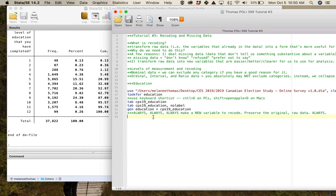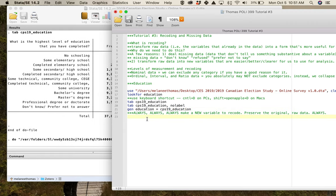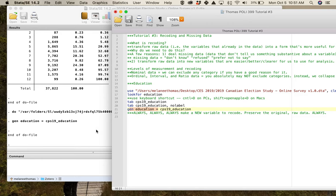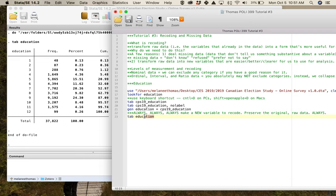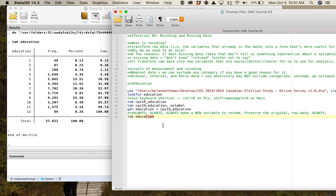Whereas if you make a new variable and make a mistake, you can just chuck it out and start over — because the raw data, that original variable, is pristine and preserved. Always make something new to recode. So I do 'gen education = CPS19_education' — I'm just making my education variable the same as that original one. Then if I tab education, I've got the same variable but with no labels on it, because I didn't put value labels on it yet. I want to make three categories.